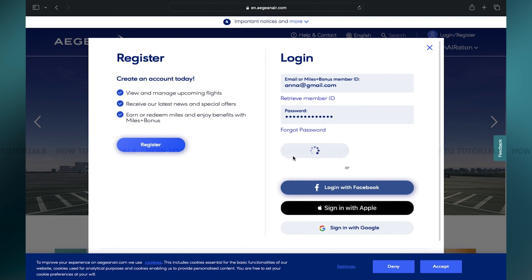Aegean Airlines is the largest airline in Greece and a key player in the European aviation industry. Aegean Airlines plays a vital role in connecting Greece with the rest of the world and contributes significantly to the country's tourism industry and economic development.